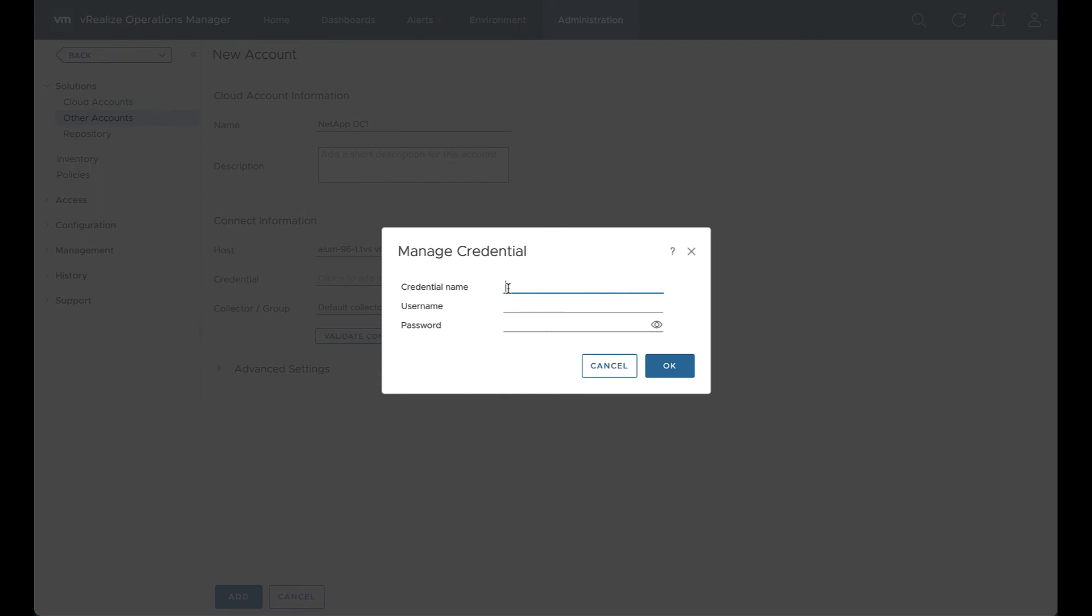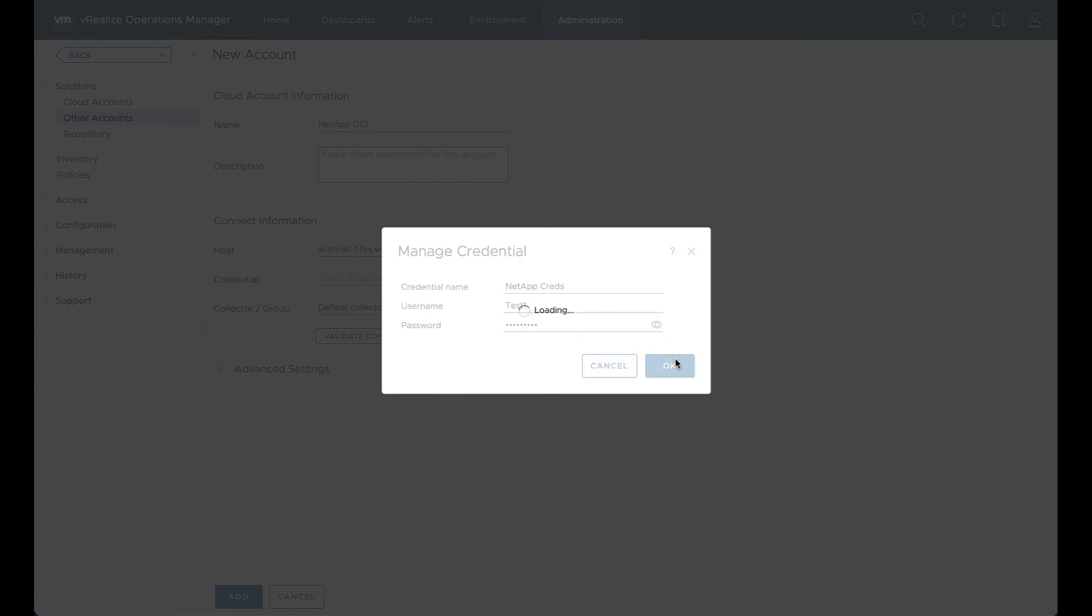And then we're going to add our credentials. Credential name is arbitrary. So NetApp creds. Username that we created, test1. And then we're going to put that password that we associated with that test1 account. We'll select OK.